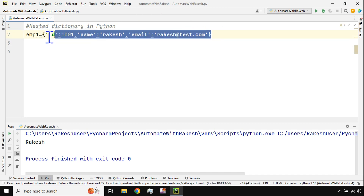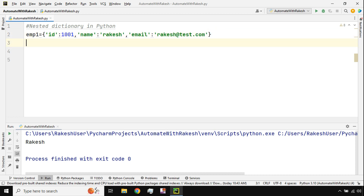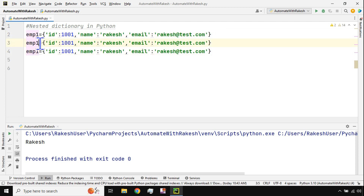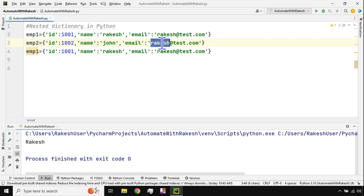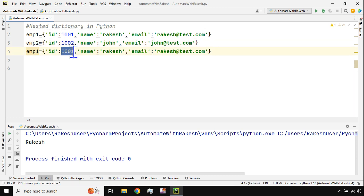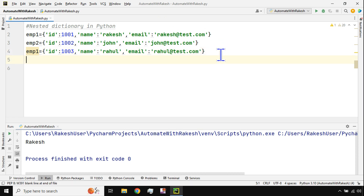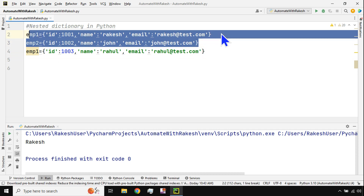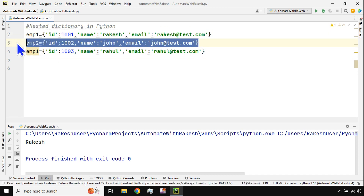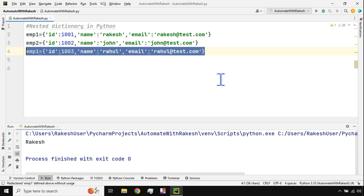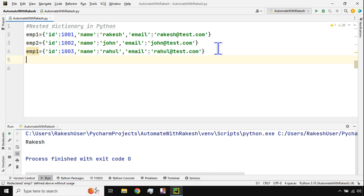I am creating a dictionary and storing the value of employee details. What if you have to store multiple employee details? I'll make employee two with different values — name 'john', and employee three with id 10003, name 'rahul'. Now there are three different employees. How would you keep all three dictionaries together? That's the concept: create a variable called employee_details that holds employee one, two, and three.